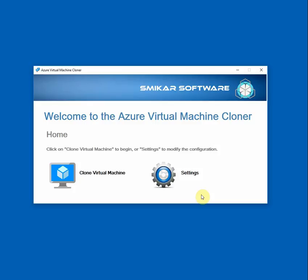Hey guys, today I'm going to show you how you can use the Azure Virtual Machine Cloner or AVMC by Smica Software to easily clone a VM running in Azure.